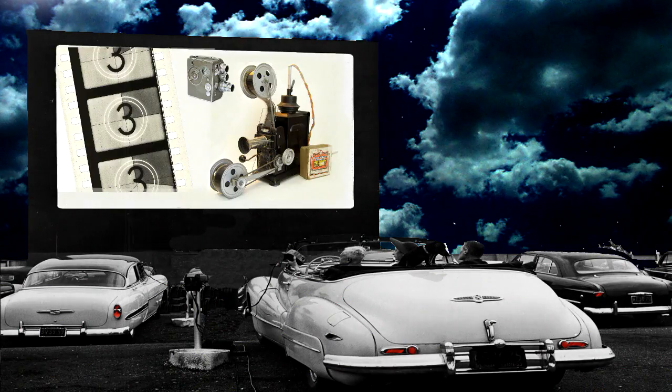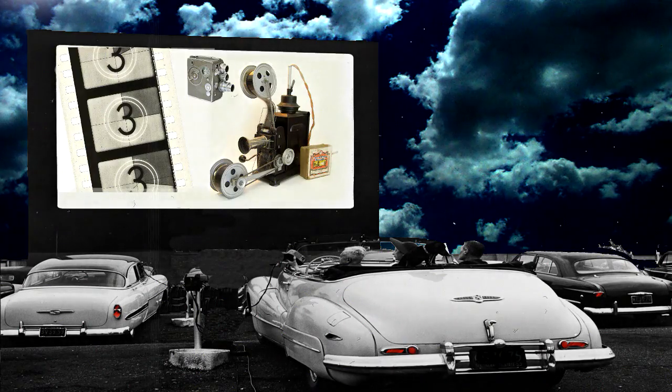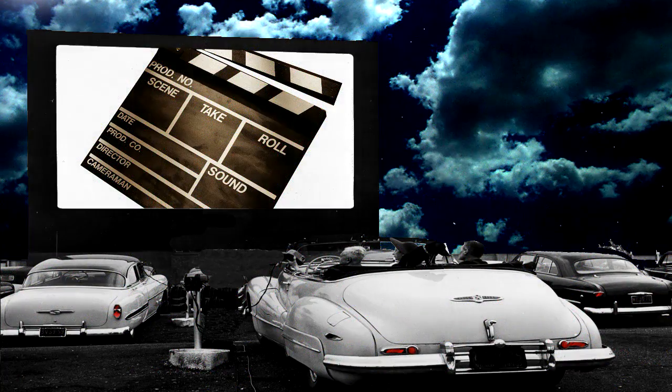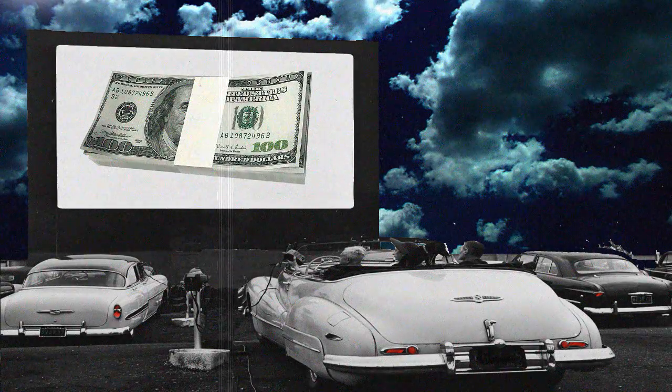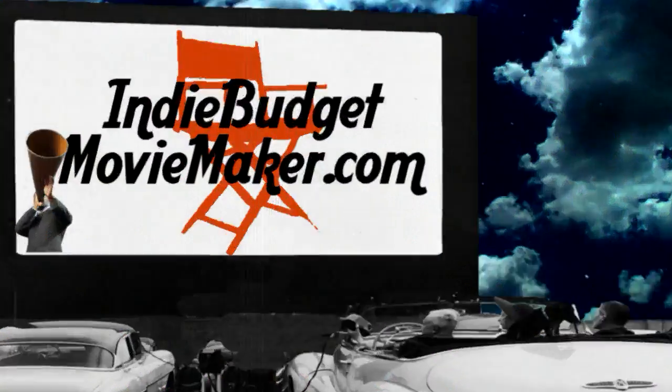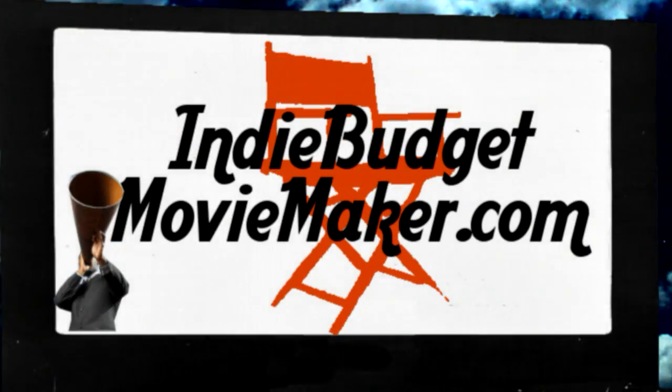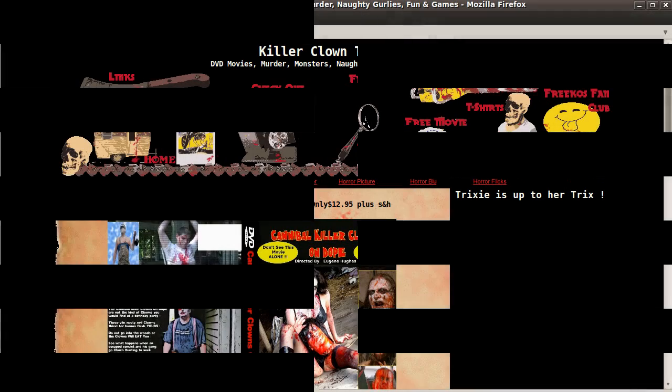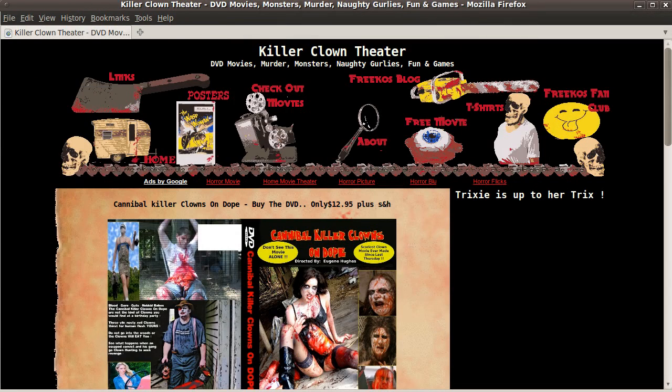IndieBudgetMovieMaker.com, where we're going to show you how you can make your own short film or videos without spending a lot of money. Hello everyone, this is Eugene with IndieBudgetMovieMaker.com.